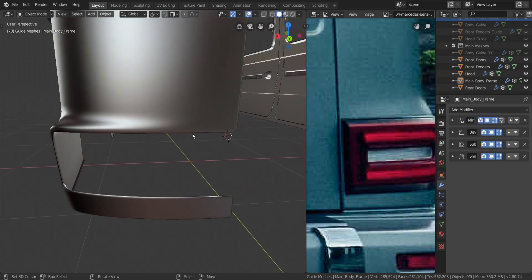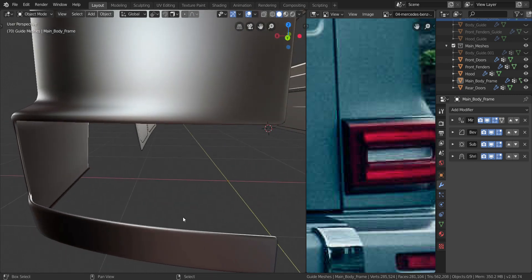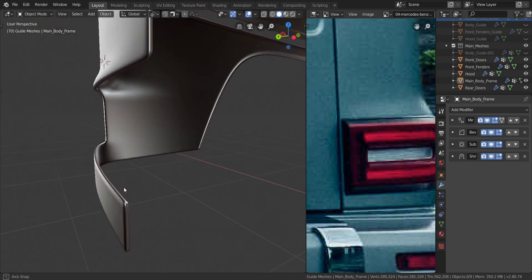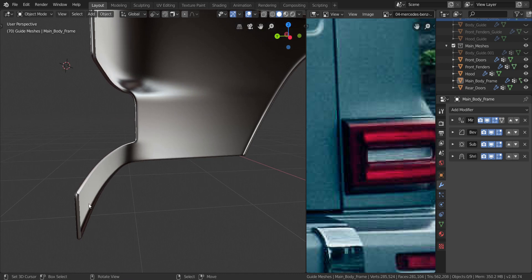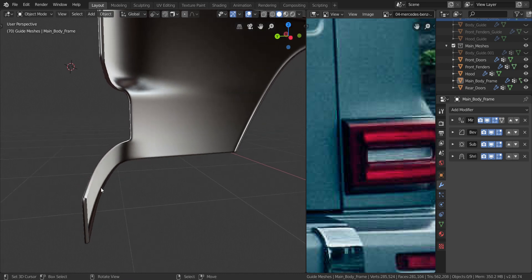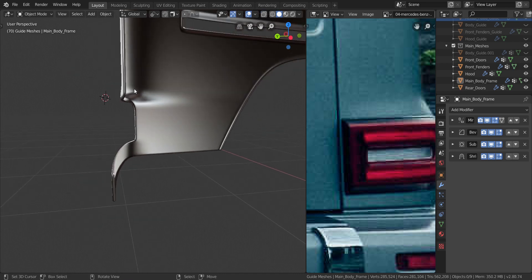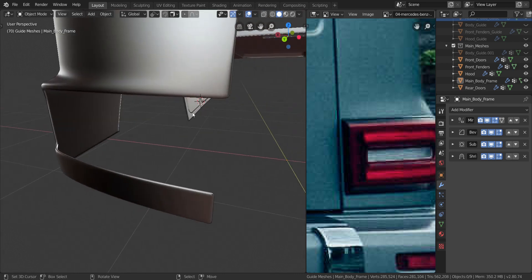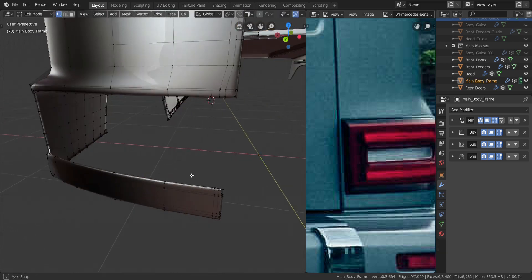Alright, so you can see that it's looking great now. We're going to do the same thing down here. We're just going to make sure the panels down here are matching with the ones up here. So let's do that real quick.